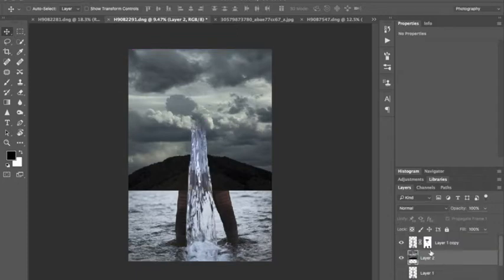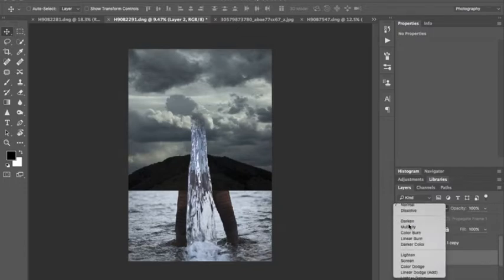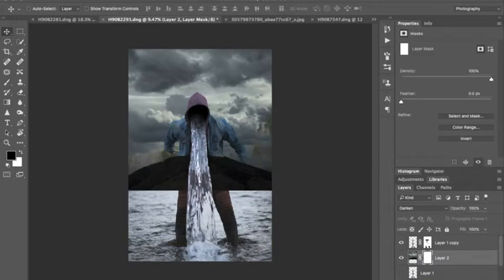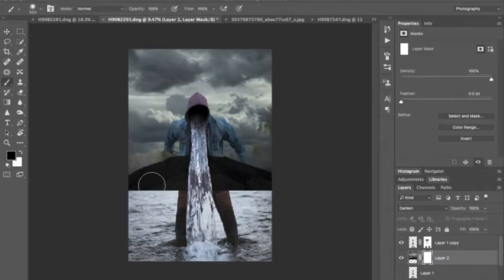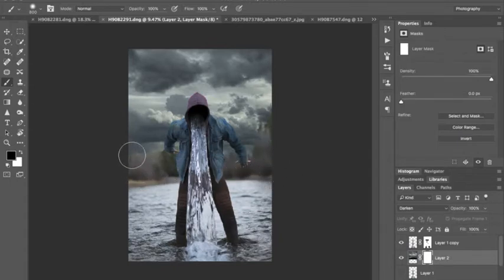And what we're going to do is change the blend mode to darken. So that only the darkest parts of it show up. And we really need to get rid of that mountain. We're going to make a layer mask. And just do this real quick. Clean it up over there and over there.